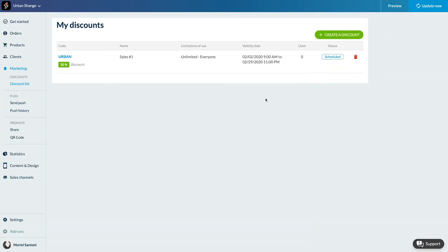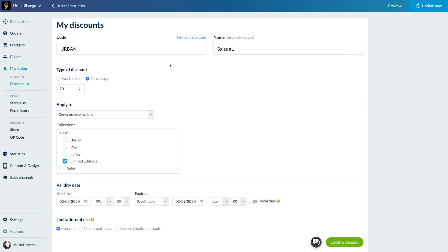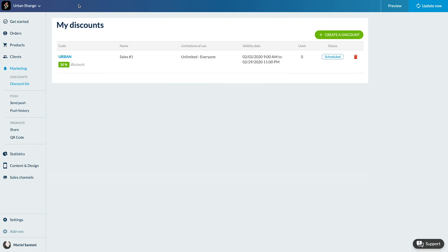To edit a discount, simply click on the corresponding line. To delete it, click on the trash icon.